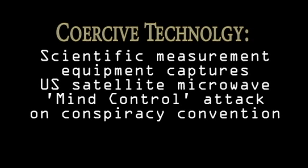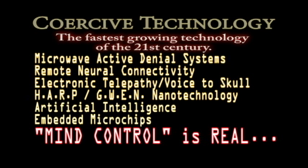They're concerned enough about us talking about these matters and all the other related subject matters that your First Amendment rights are in position, but that doesn't mean they're not going to send some kind of attack wave down there to try to discourage the media, and that's what happened.